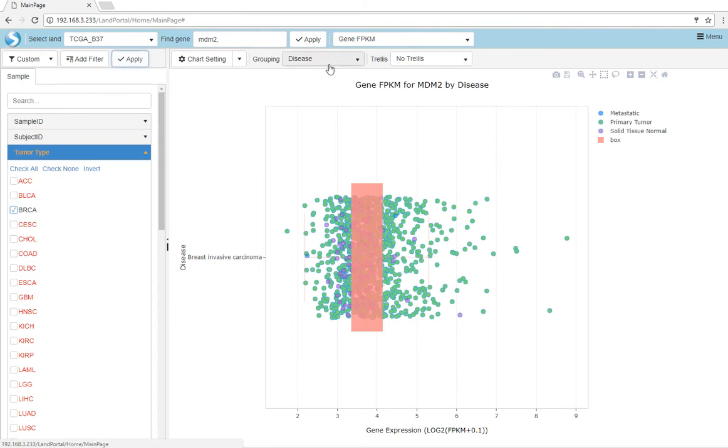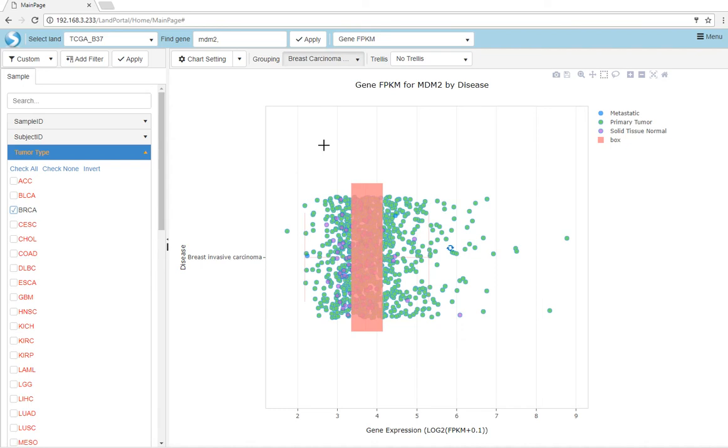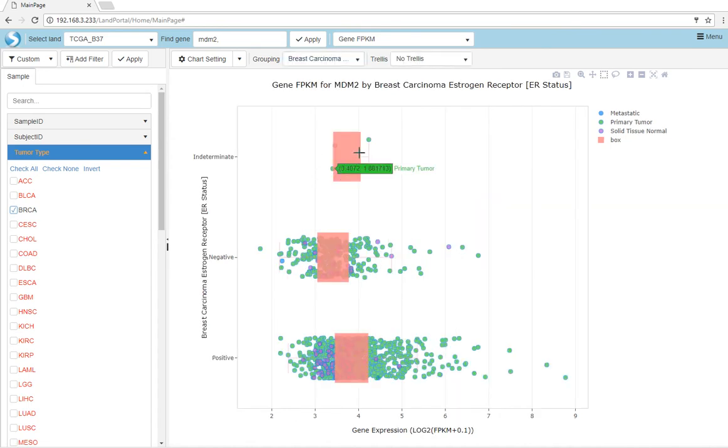We can use our new filter to further group our view. Now MDM2 expression is grouped by ER status.